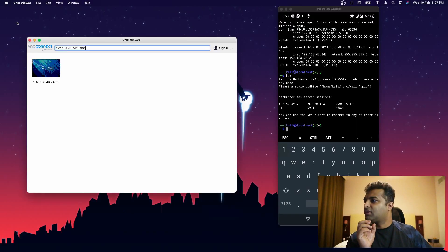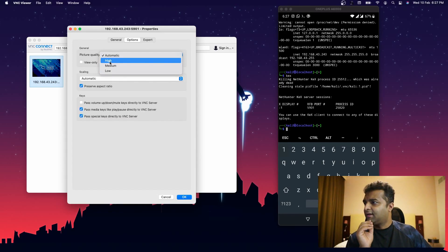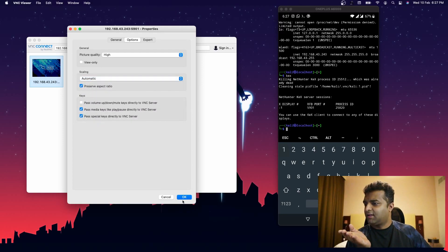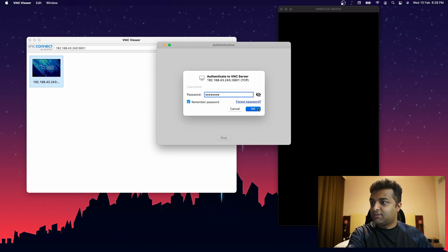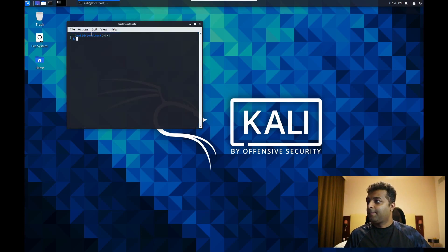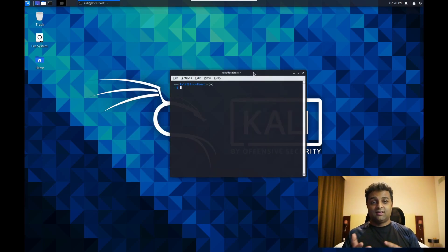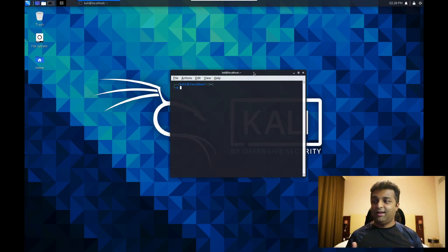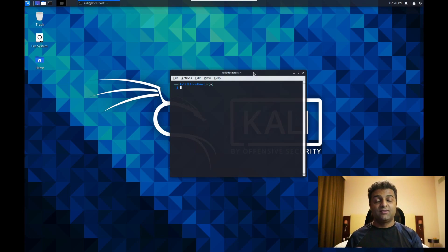For best display quality, go to the VNC client's Properties and set picture quality to the highest setting, adjust scaling as preferred, then reconnect. You now have a full-screen, fully working Kali Linux GUI running from your phone on your desktop. Speed depends on the phone, but this setup is great as a secure browser, a portable hacking station, or for accessing your mobile hotspot network remotely from your laptop.